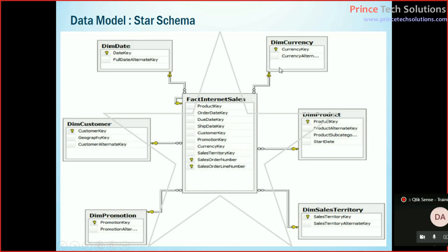So those master tables or those dimension tables do not further associate with any other master tables. Are you able to see they are connected to any other master tables? Directly, no. They are connected to fact tables.